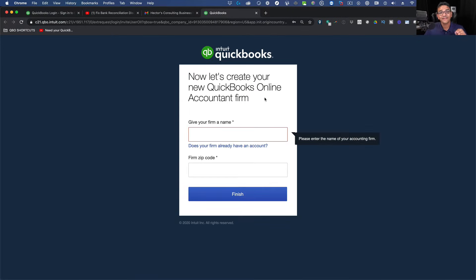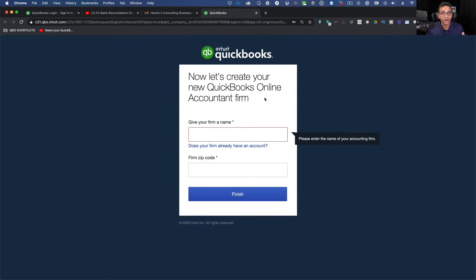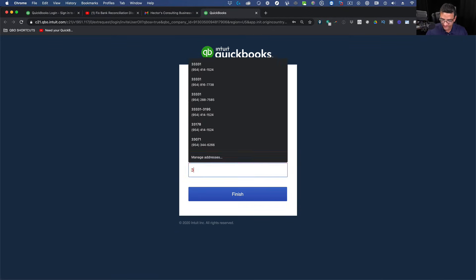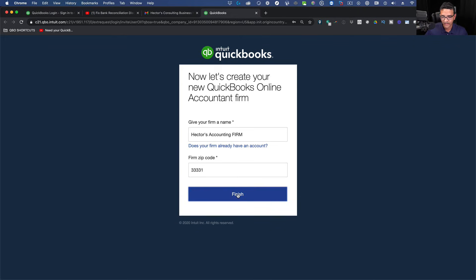Fill in your information, enter your security question, and click Create Account. Then it asks for your firm's name. You are creating an account as an accounting firm even though you're a regular user — this will give you two different logins to QuickBooks. Enter a firm name, your zip code, and click Finish.